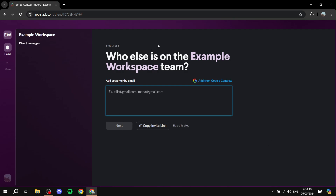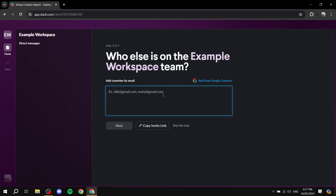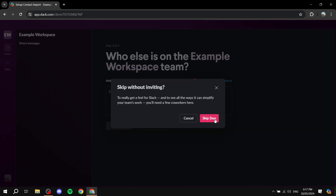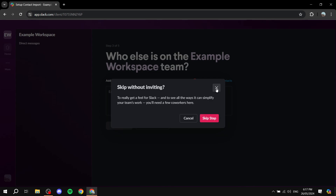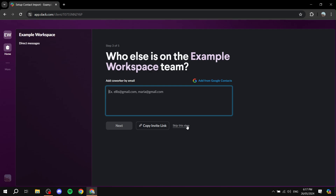Here you can add all the co-workers you want — this could be your clients, your team members, or both. You can add them now or skip this and do it a little bit later. By the way, you can differentiate between team members and clients within the settings, and I'll show you how to do that as well.